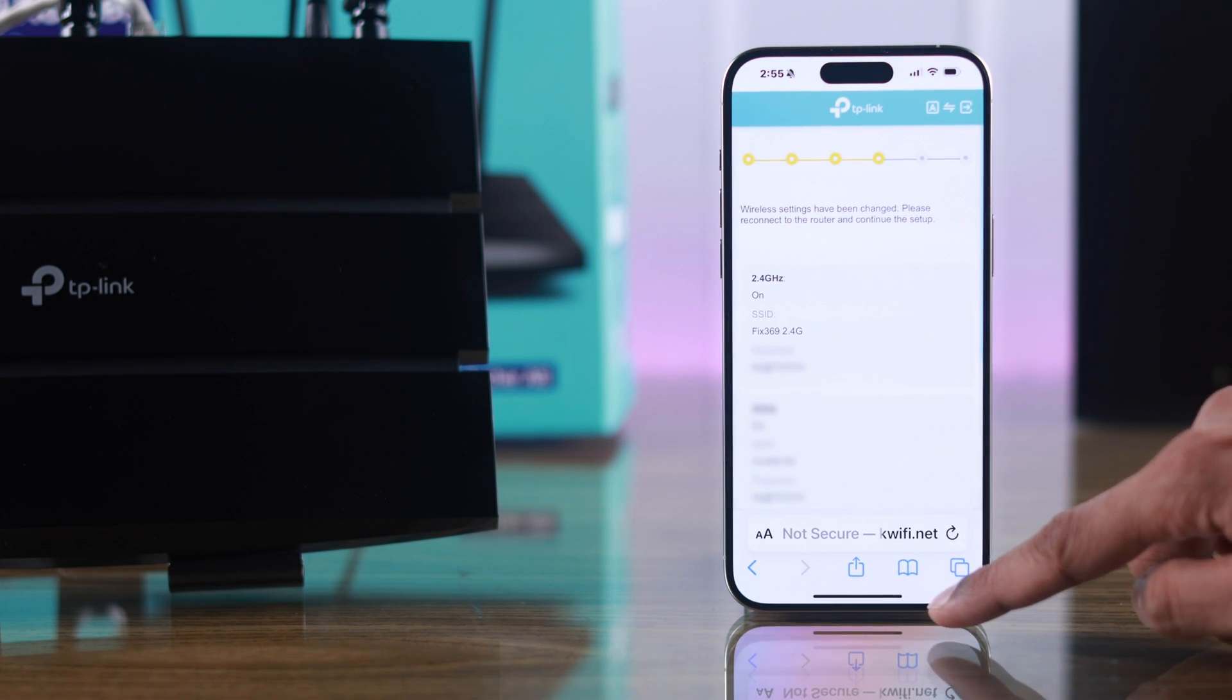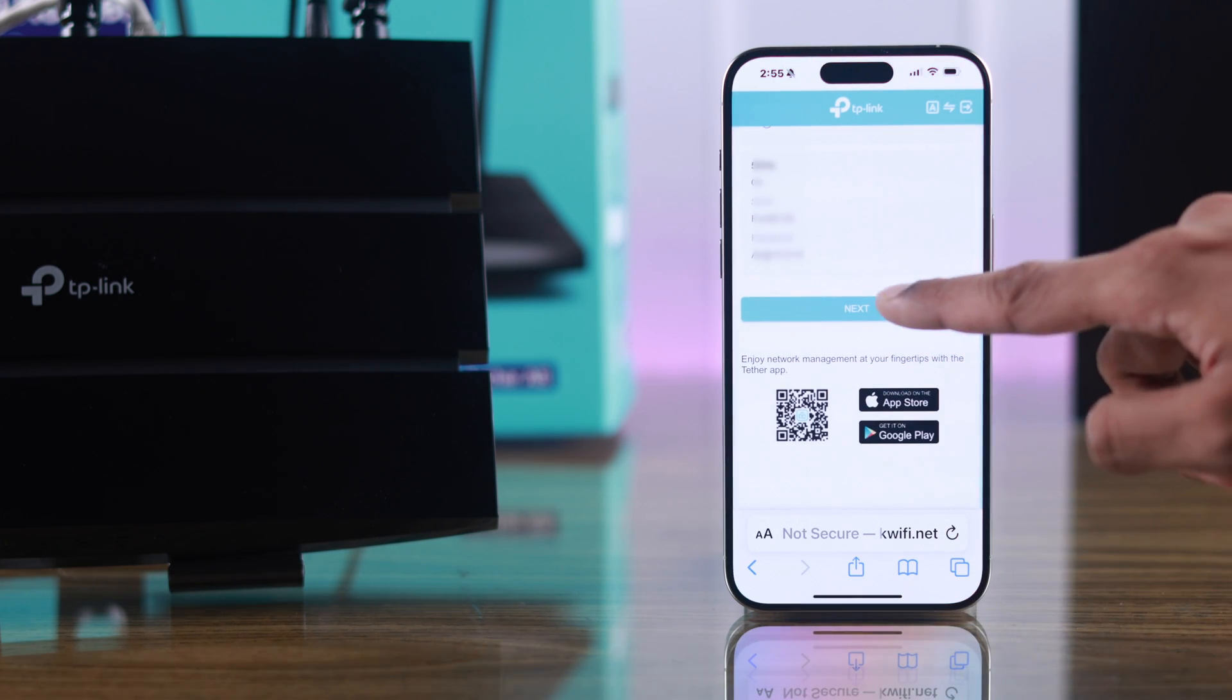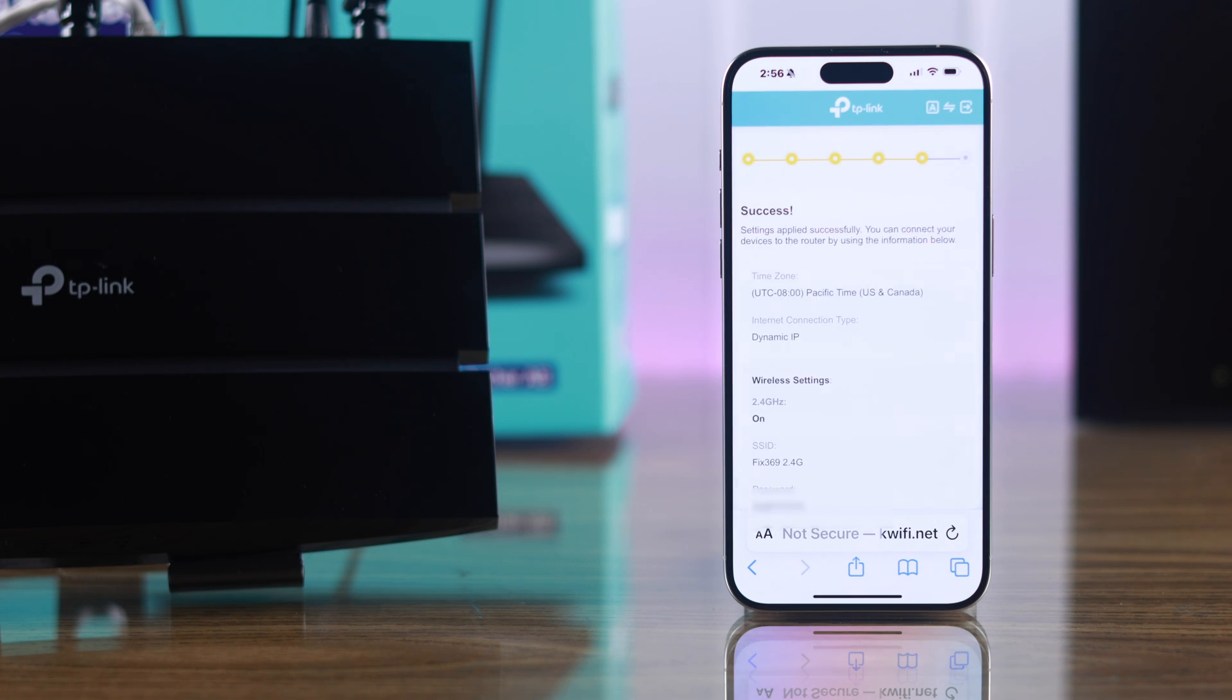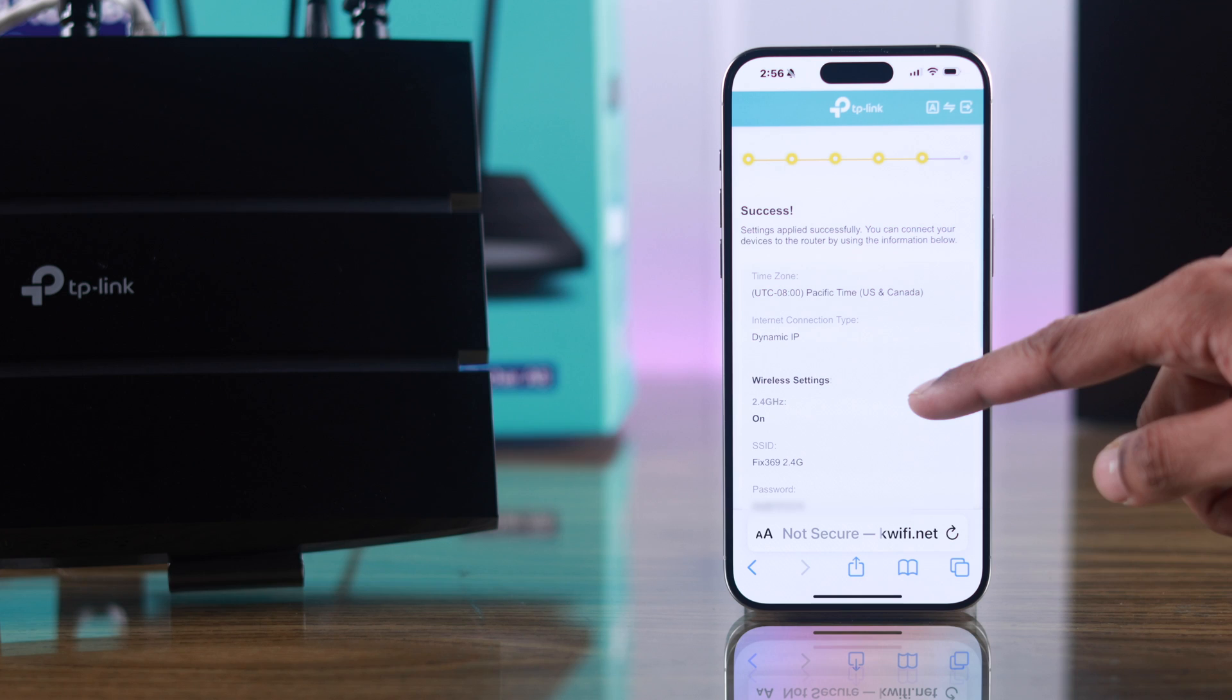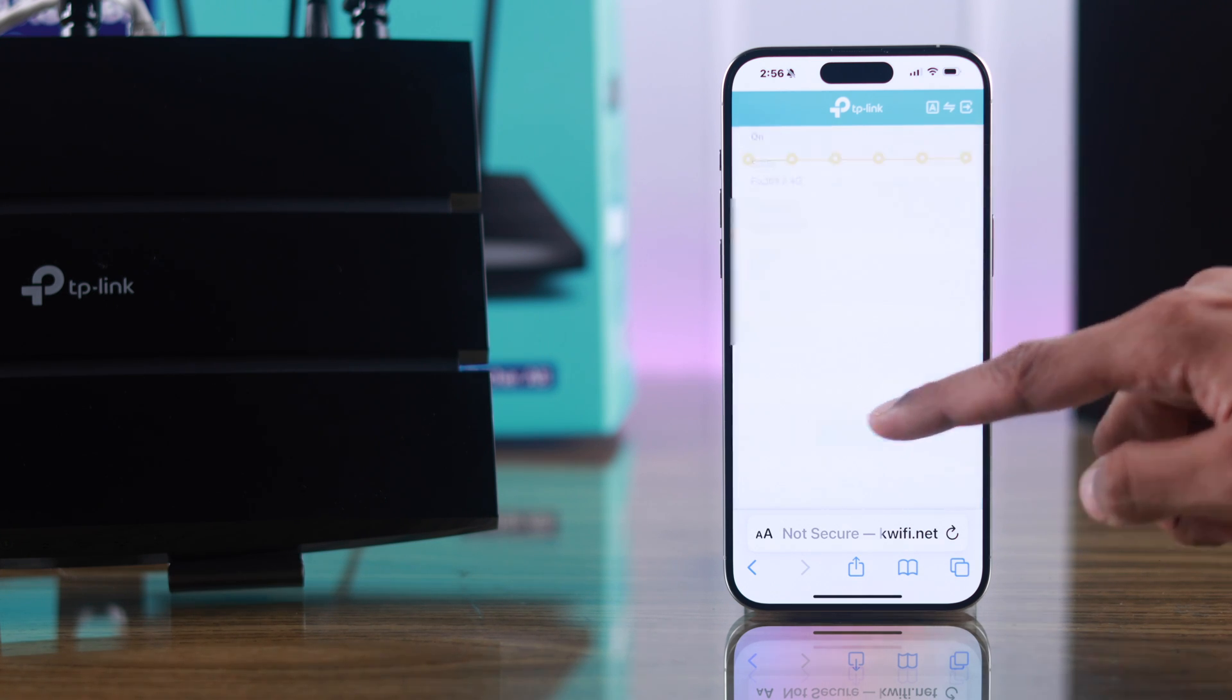We can go back to the browser and hit next. This will test your internet connection, which may take a few seconds. As you can see, our connection setup is now successful.